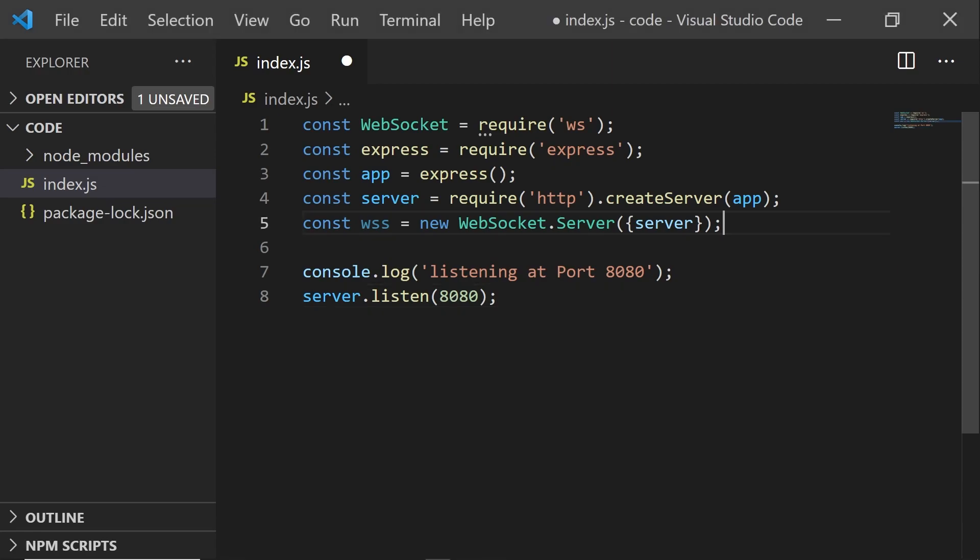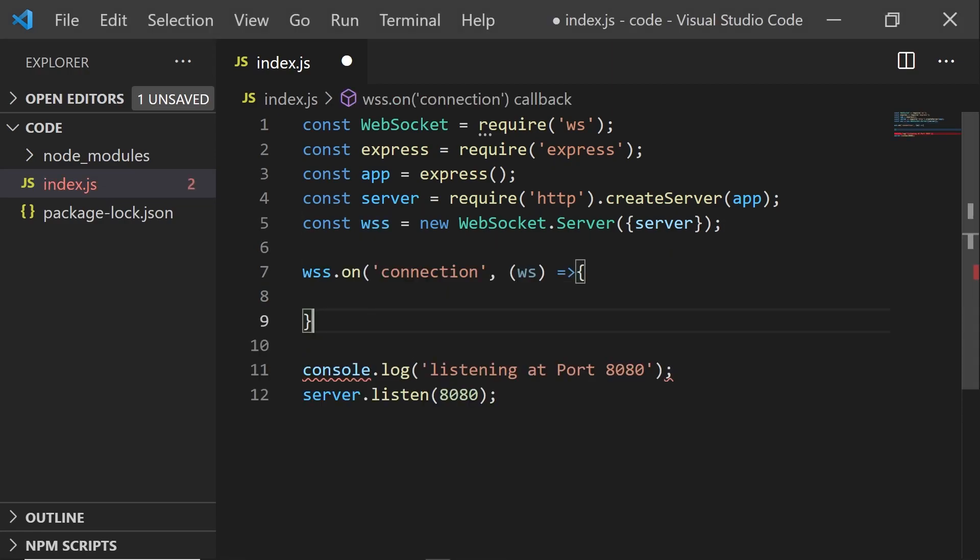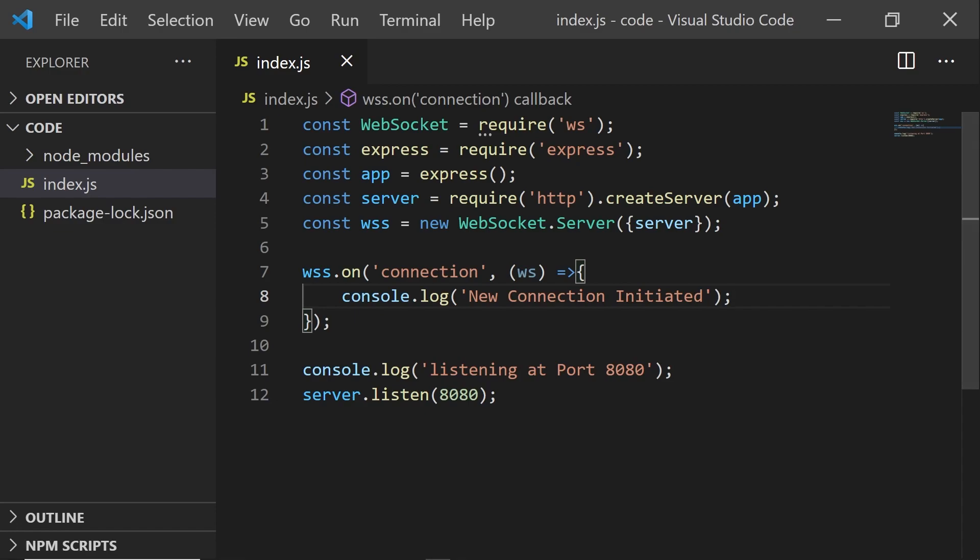Now we want to handle WebSocket connections when they're initiated. So we're going to set that up with this line of code.